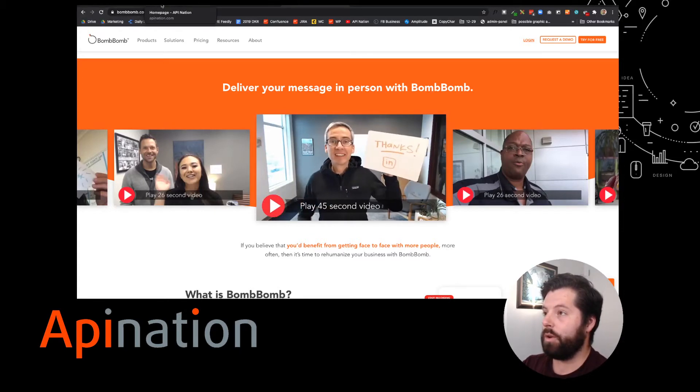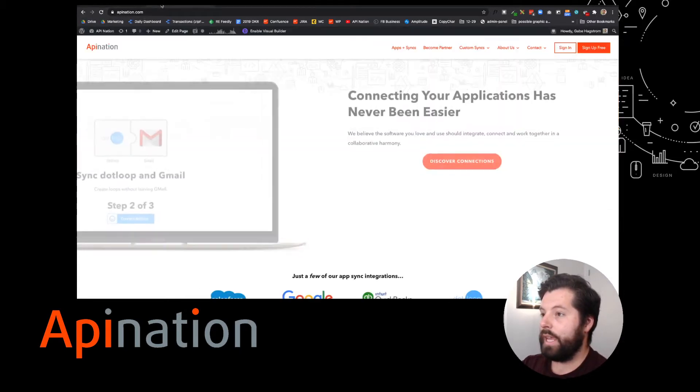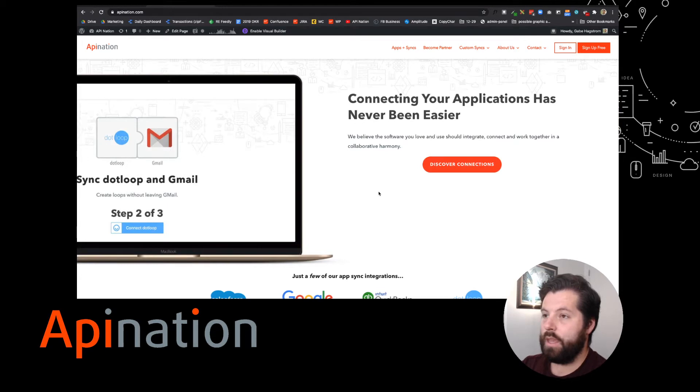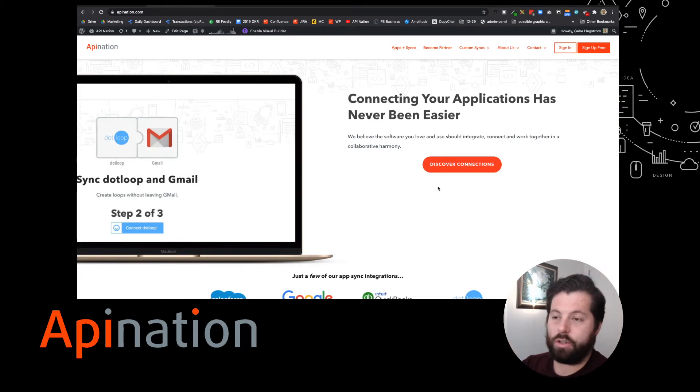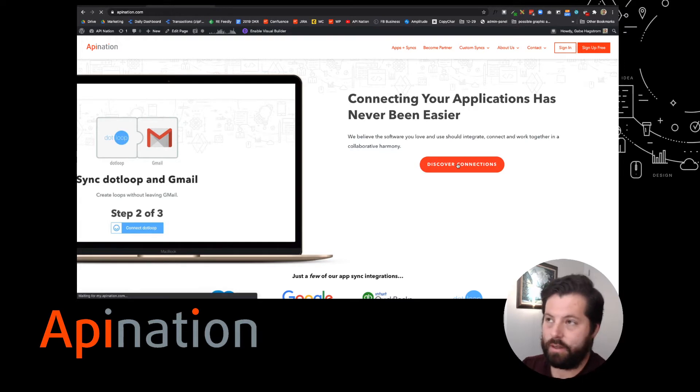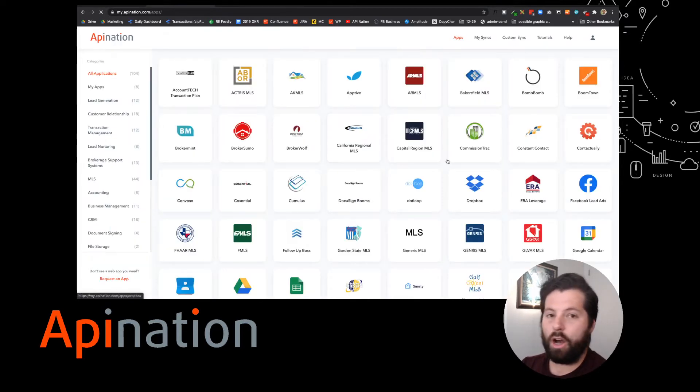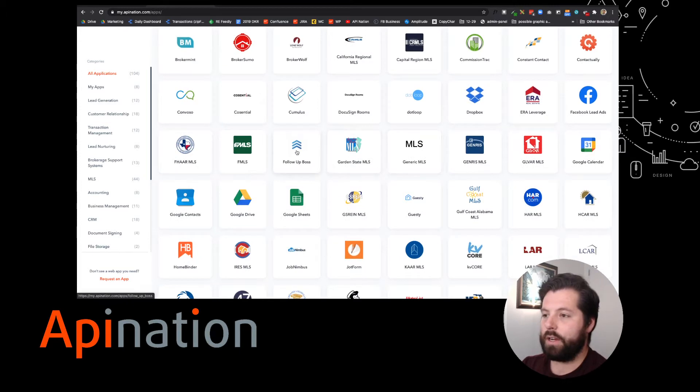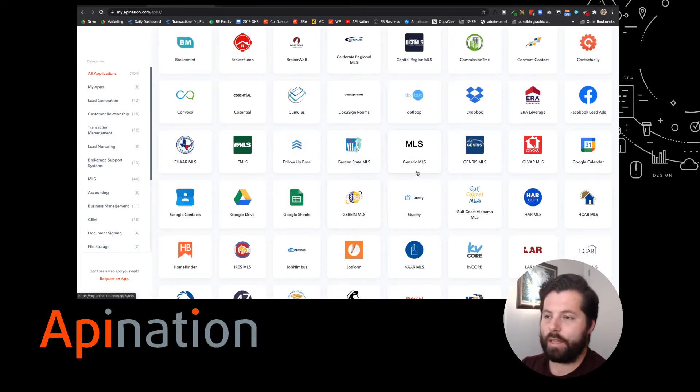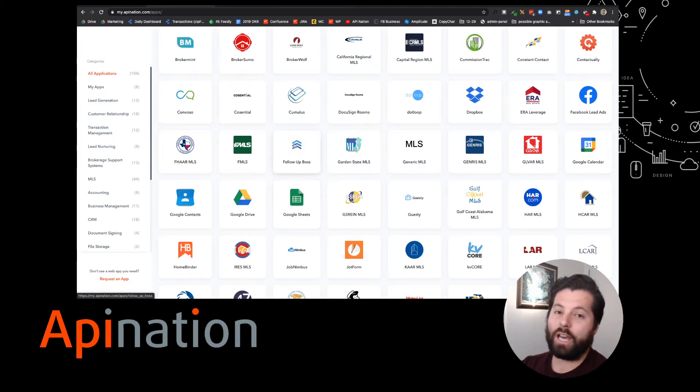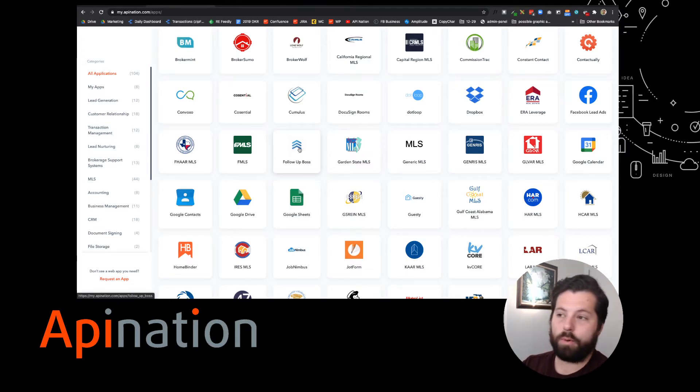To do this, I'm going to go to apiNation.com. We're connecting all the applications you use and making it super easy. I'm going to click Discover Connections. Here you'll see all the apps we've made connections for. I'm going to go over to FollowUpBoss but take a look around. We've got some great transaction managers, storage, spreadsheets. There's a ton of great ways to save some time and be more productive.